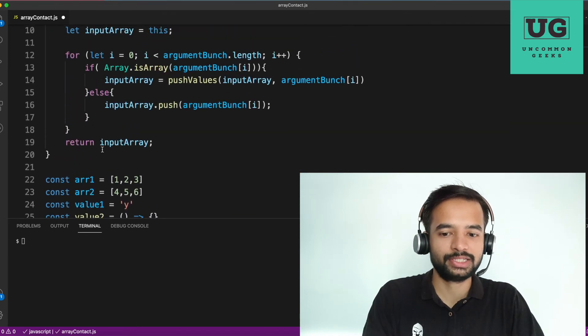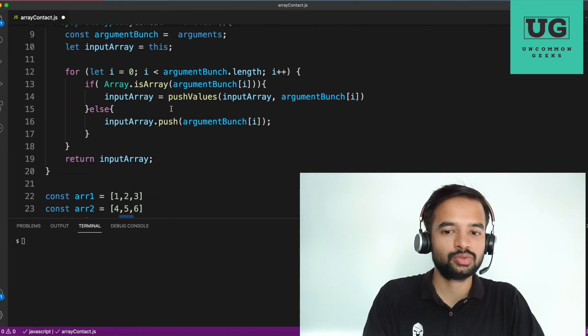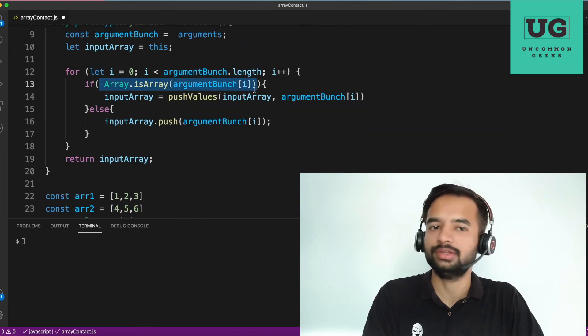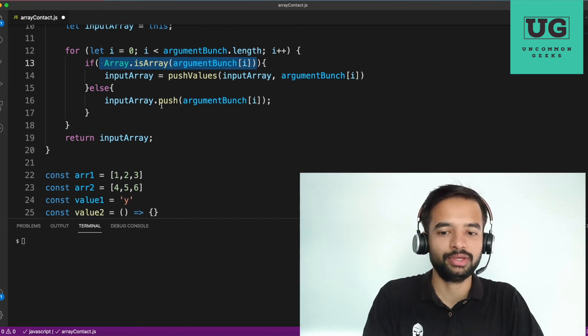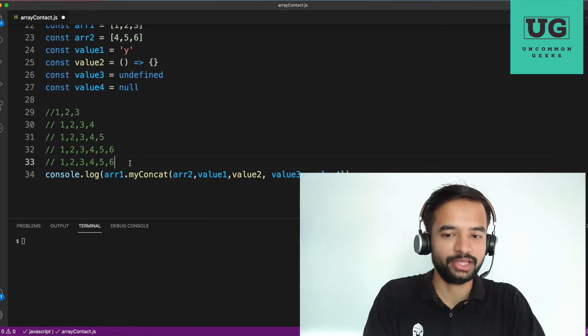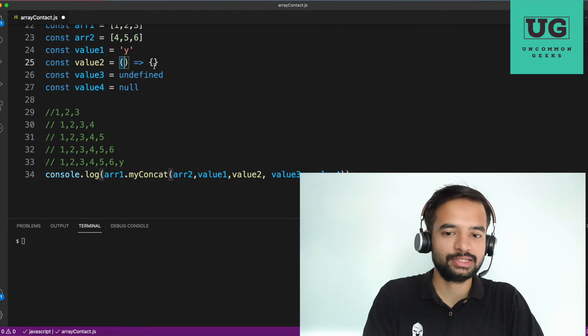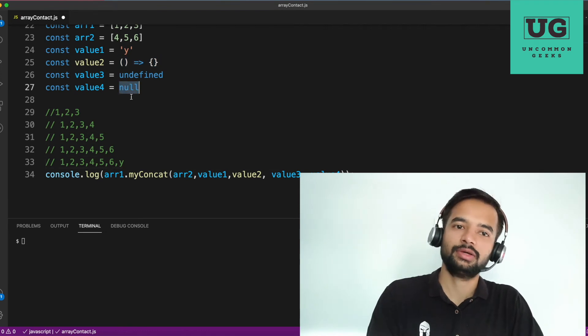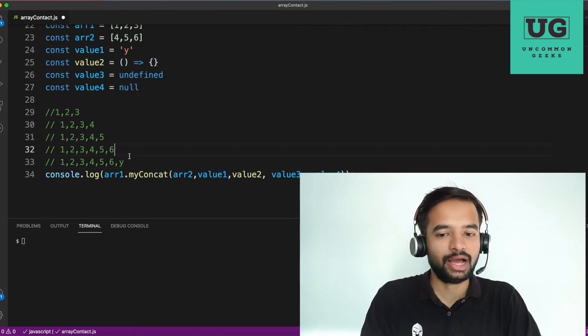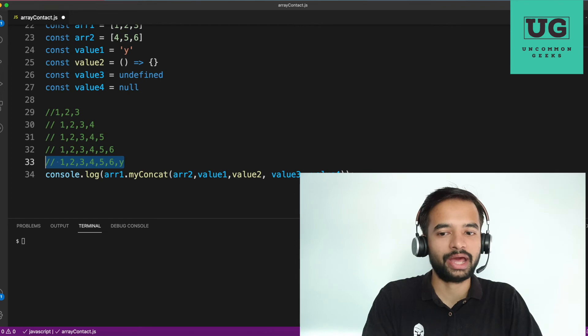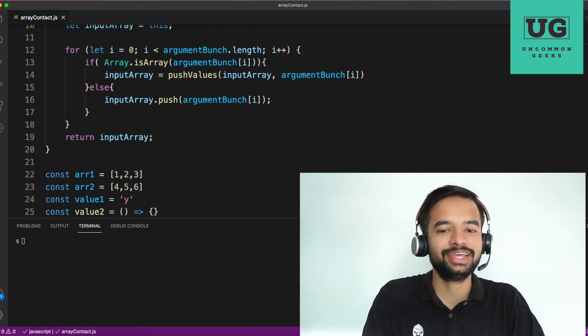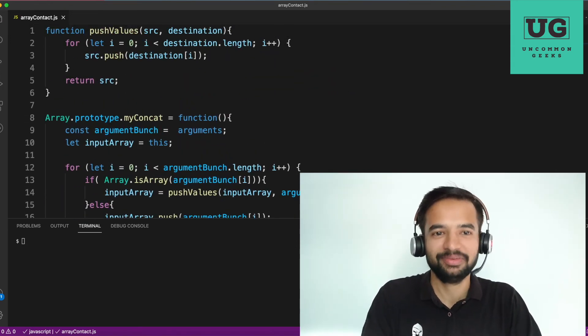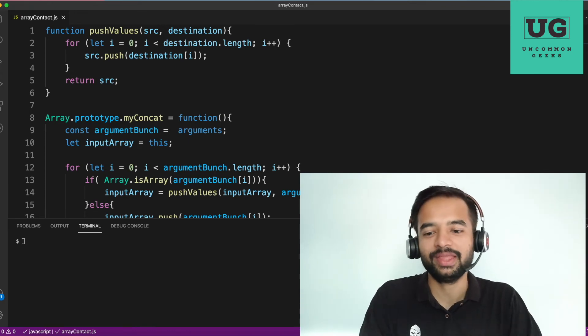Next you come next will be Y. So here it checks whether array dot is array of Y. No, it is not an array. So it will come here. You push the value of Y here and this and this undefined null goes in a similar way. For me, at least in the dry run, whatever the code I have written seems to work well. If you think I've made a mistake in this step somewhere itself, please do mention that in the comment section.